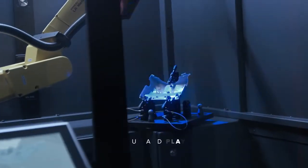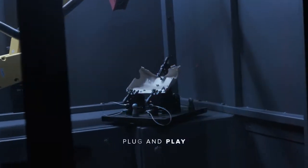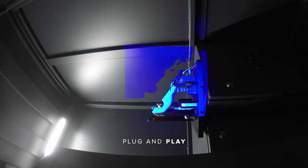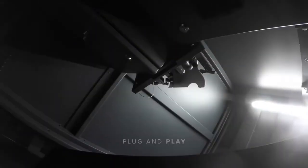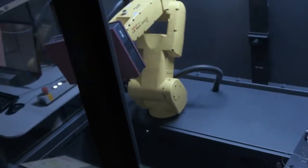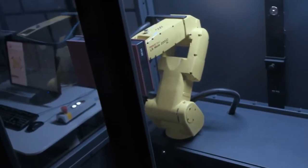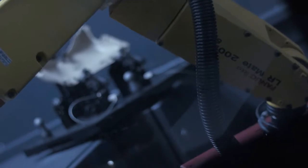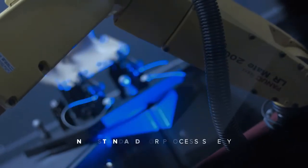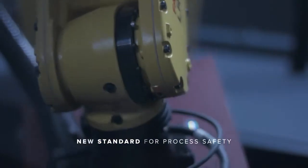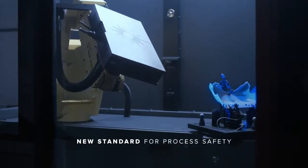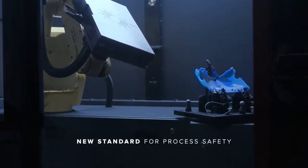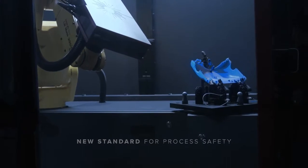This is optical metrology as a plug-and-play product. An ingenious concept, perfectly executed. You can seamlessly integrate the ATOS ScanBox into your own quality control processes. And it sets a new standard for process safety.